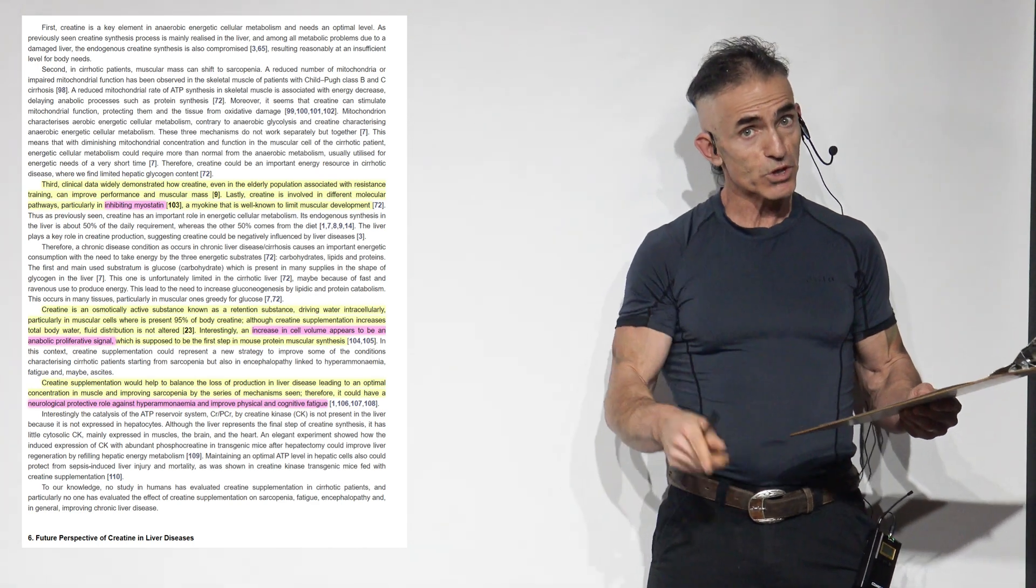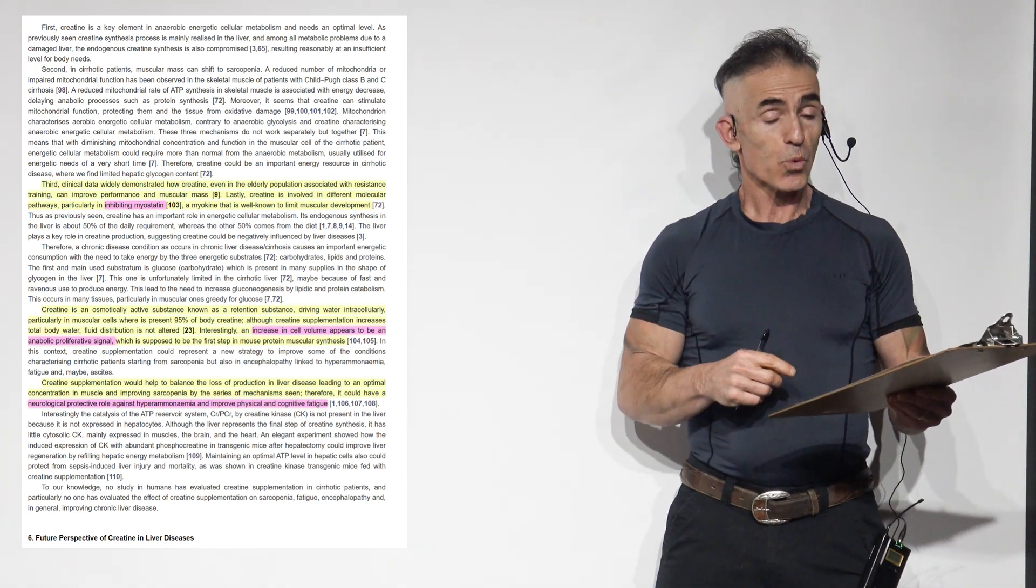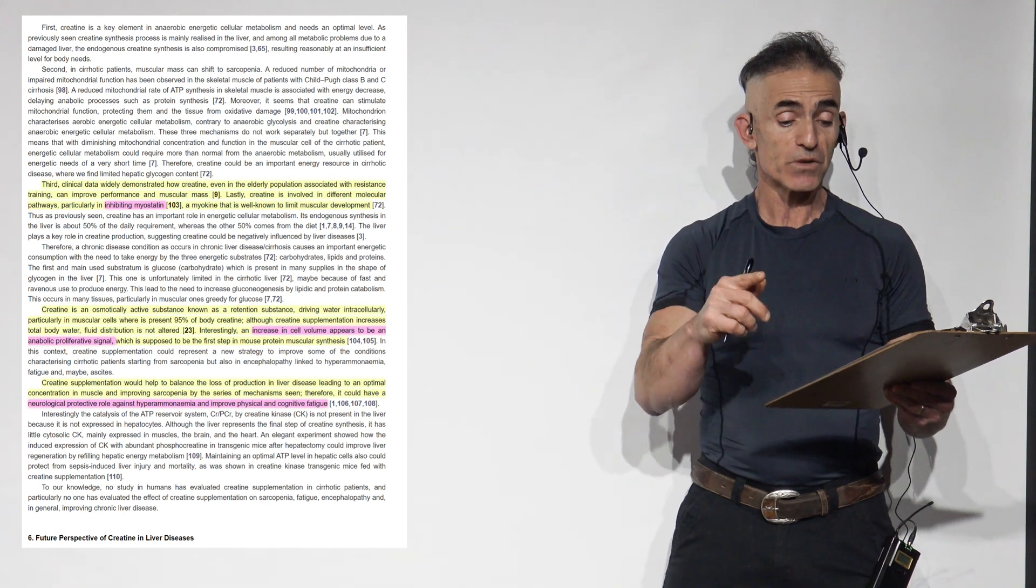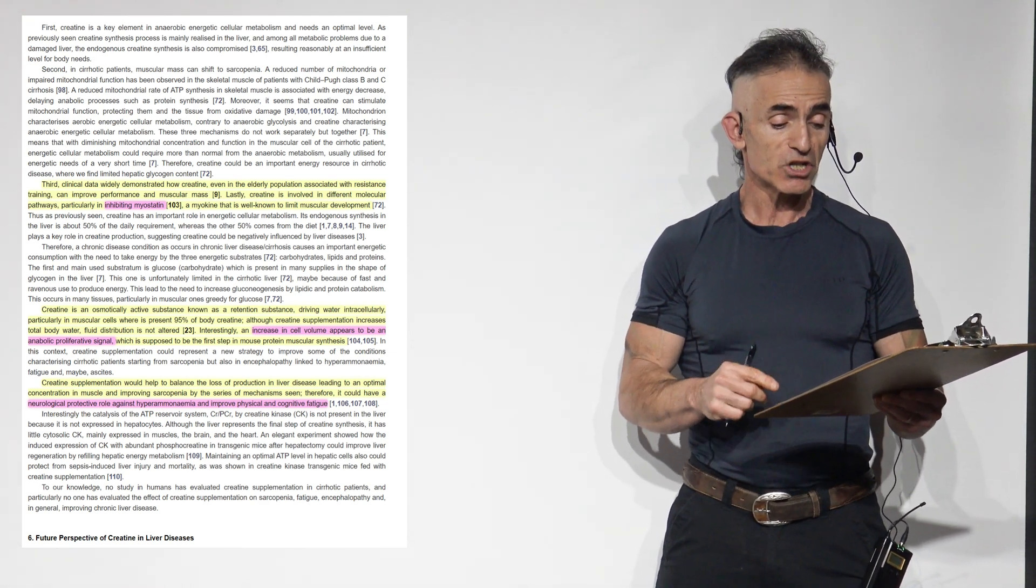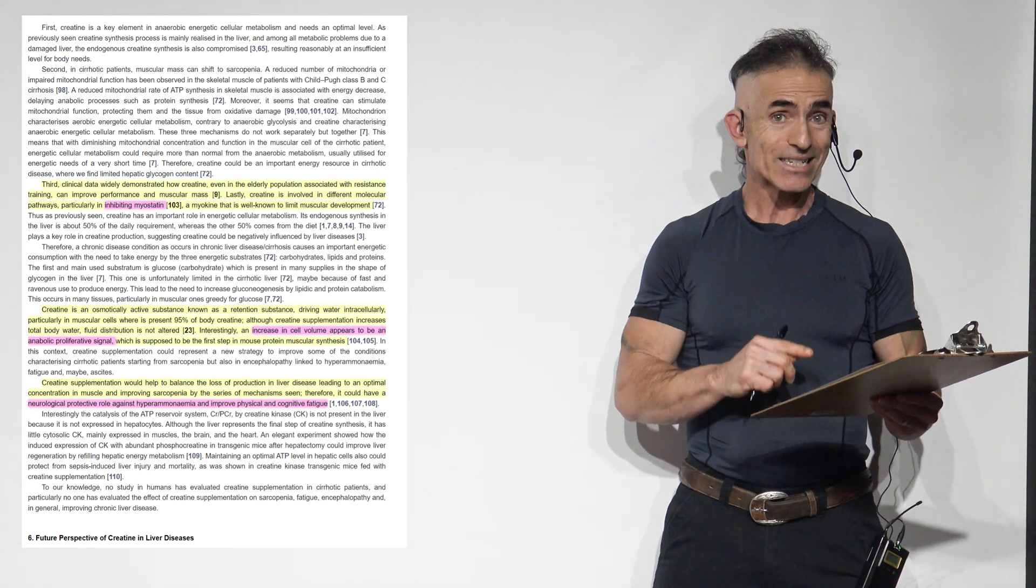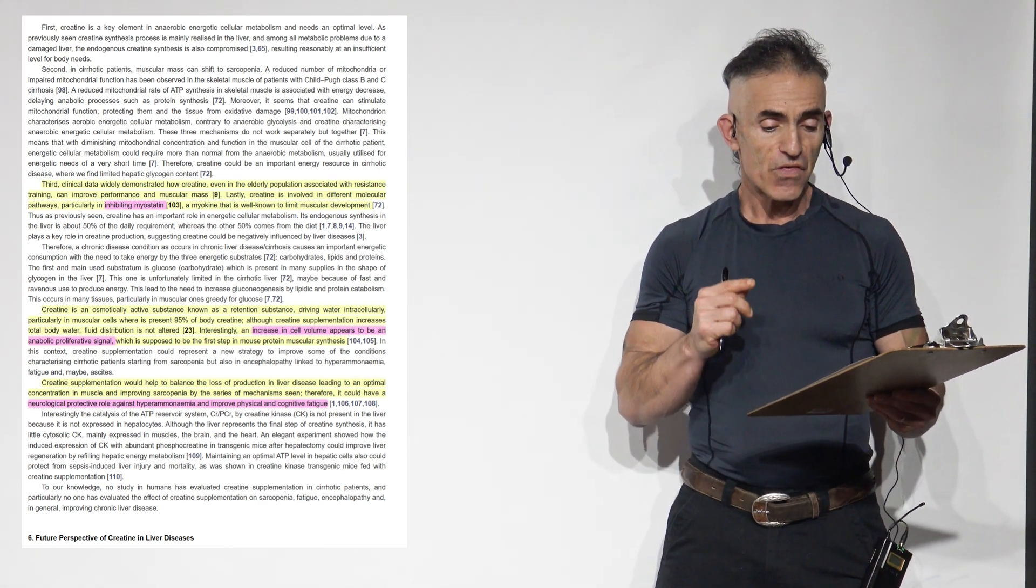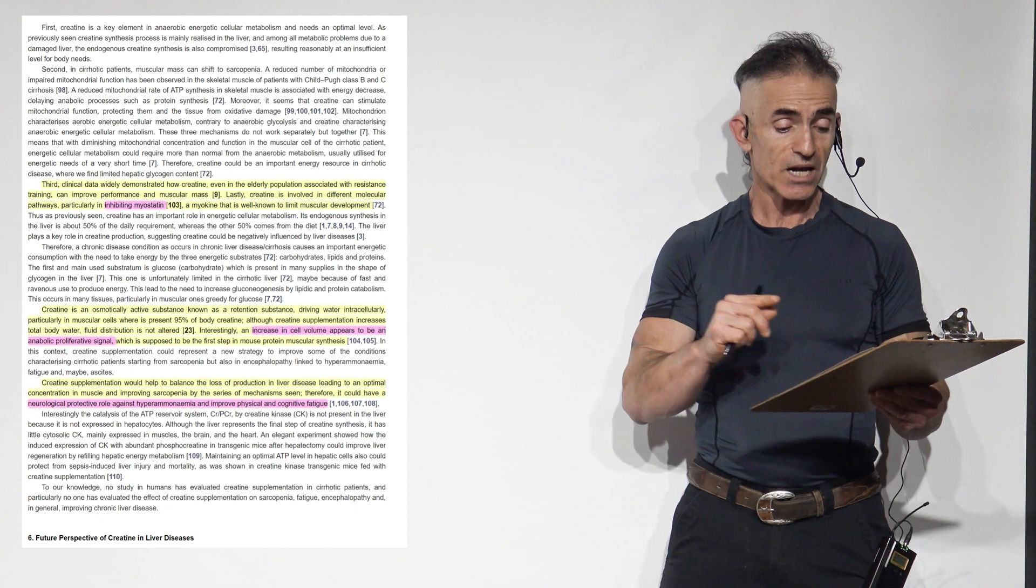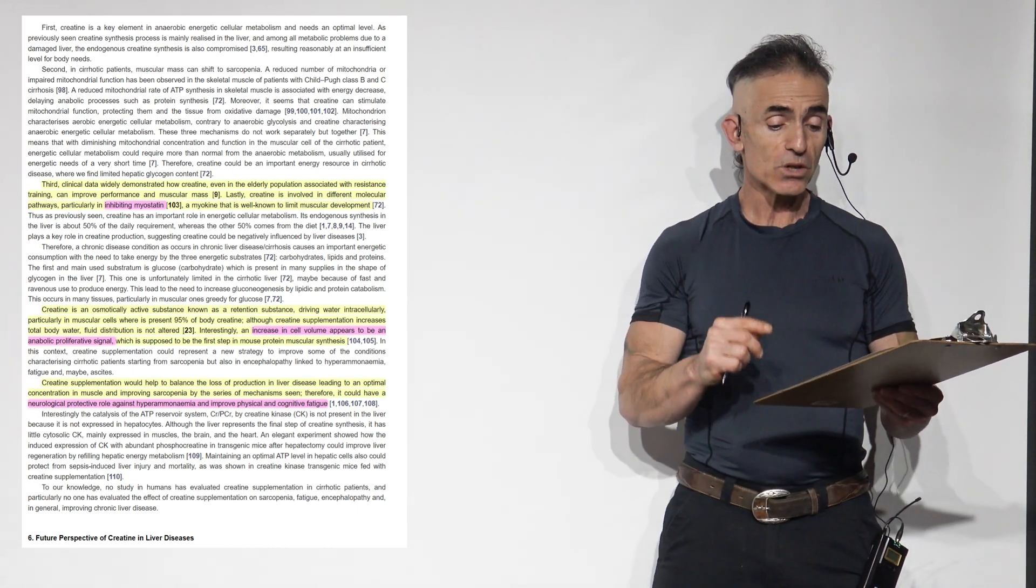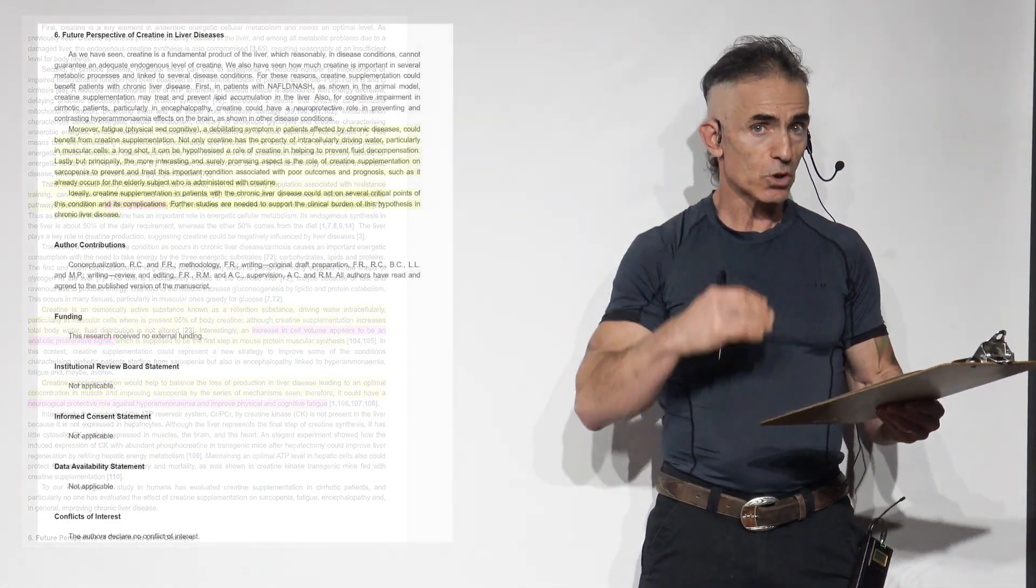And I'm going to start from the beginning once again on this. Creatine supplementation would help to balance the loss of production in liver disease, leading to an optimal concentration of muscle and improving sarcopenia by the series and mechanisms seen. Therefore, it could have a neurologically protective role against hyperammonemia and improve physical and cognitive fatigue. To the conclusion.